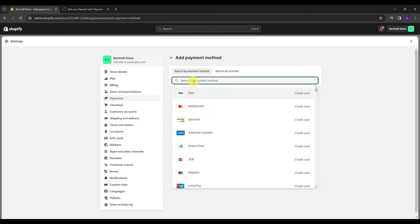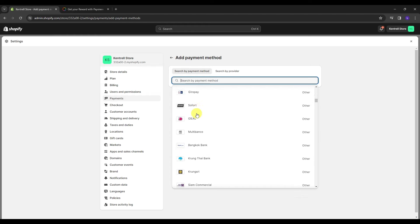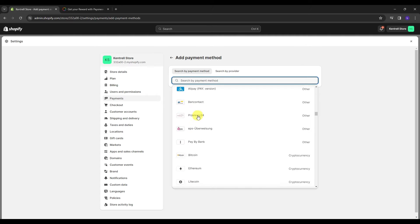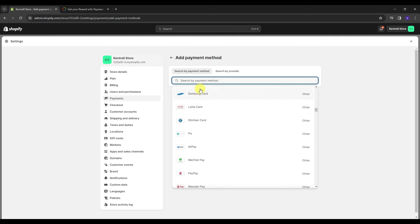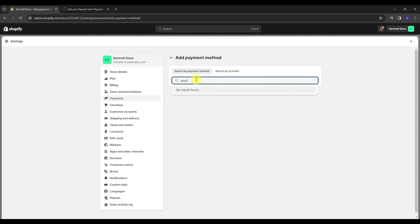But since we're going to be adding a Payoneer account, why don't we scroll down and look into it. And if you can find it here, you can try searching Payoneer into the search bar. And as you can see on my screen, we don't have a Payoneer payment over here.